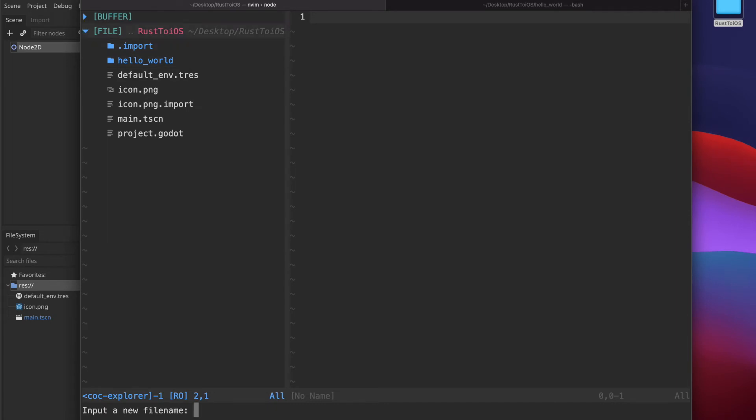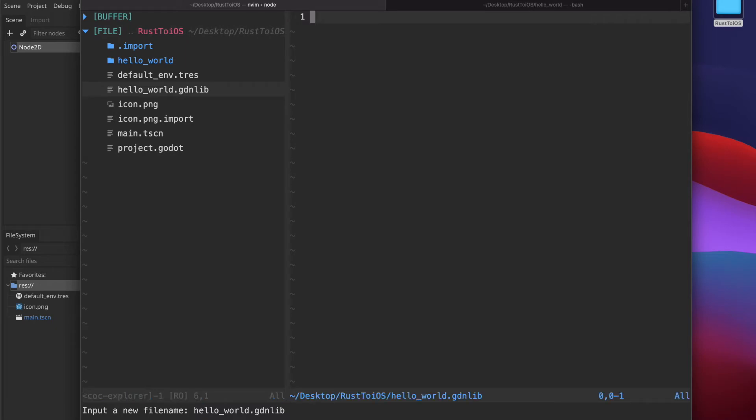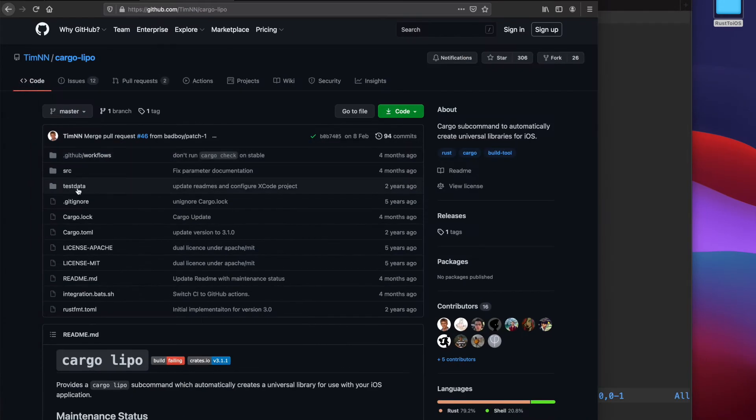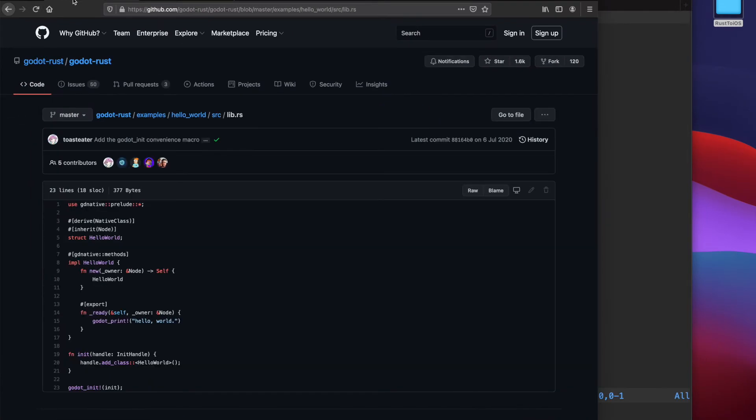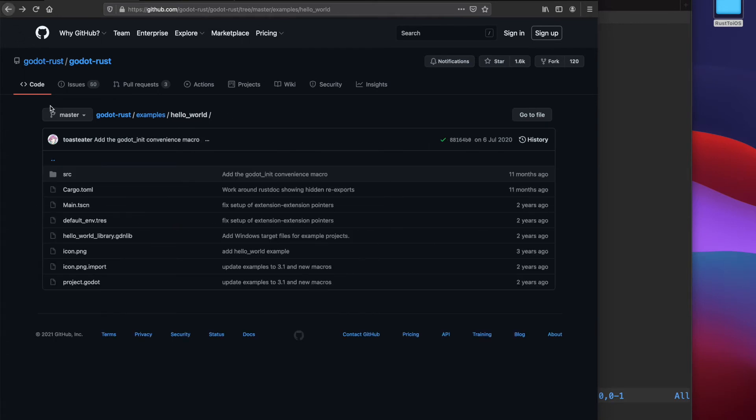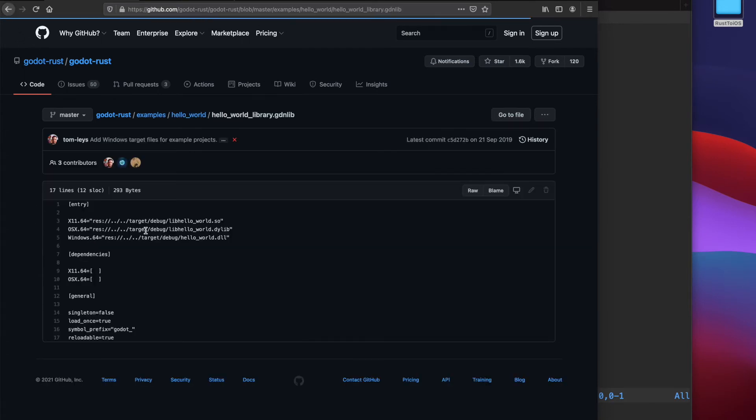Next we need to declare a specific file called hello world dot gdnlib. So this file you need to create manually and the content of it I just take from the hello world example and copy and paste it in.